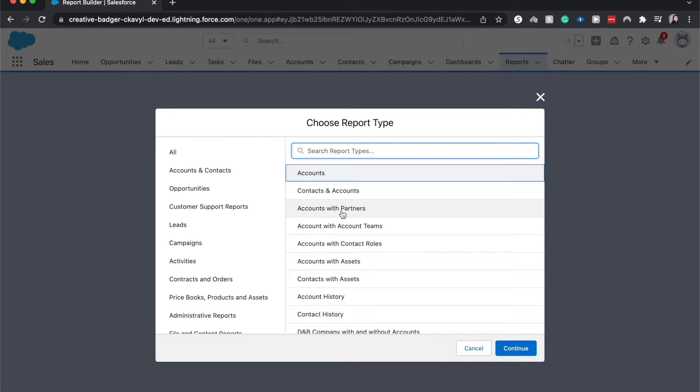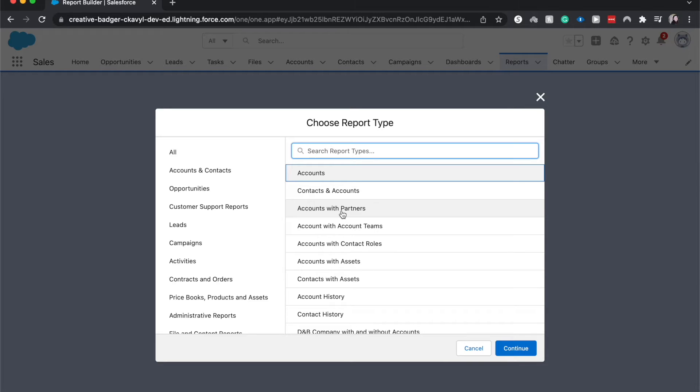This is different for accounts with partners. So you will see accounts but only if they also have partners with them. So it'll filter through both the accounts group of data and the partners group of data and only show the data that conjoins with the two. So that is a brief introduction to report types.